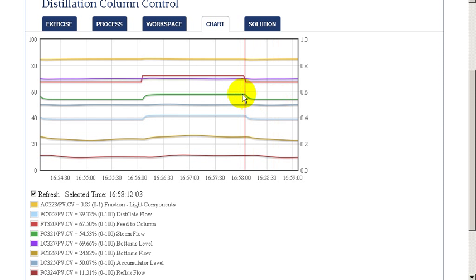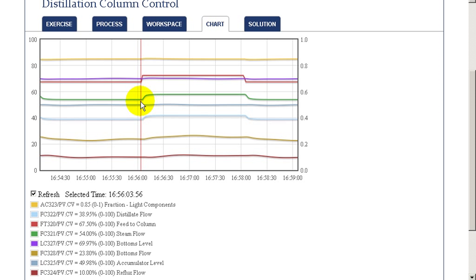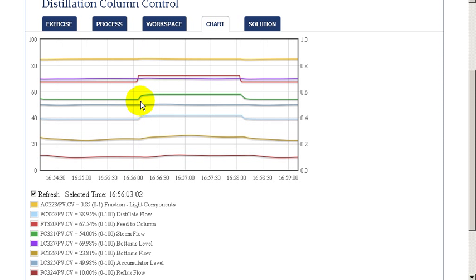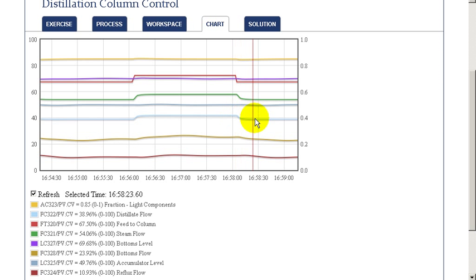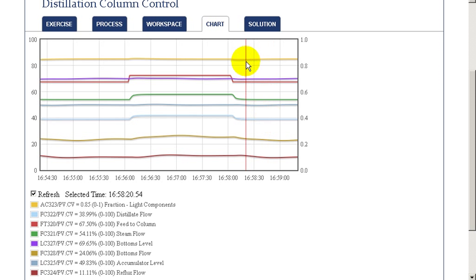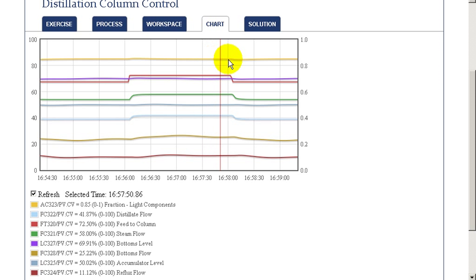We notice that the steam flow is changed immediately after dynamic compensation based on the feed rate. Also the distillate flow rate is also changed to maintain a balance within the column.